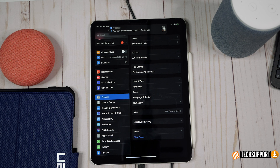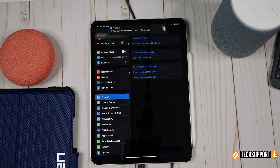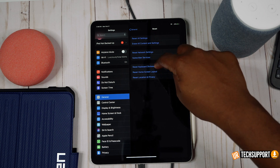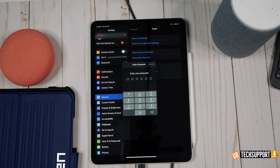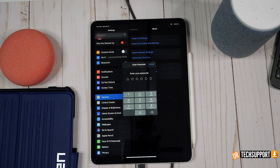Also try resetting your network settings. Go into General Settings, scroll to the bottom, select Reset, then Reset Network Settings, and input your password. This resets all saved network connections — wiping them completely clean — and you re-initiate new connections. A lot of times a stale password or stale SSID stored inside the iPad can cause issues, and resetting network settings fixes that.